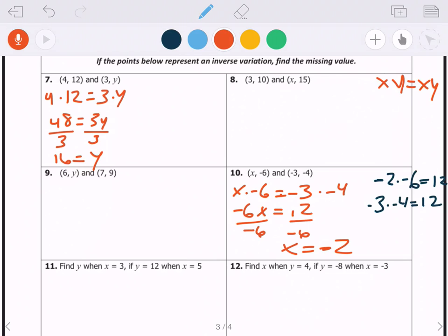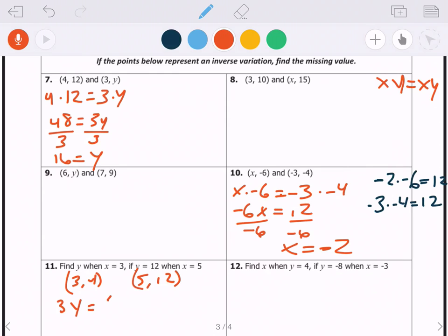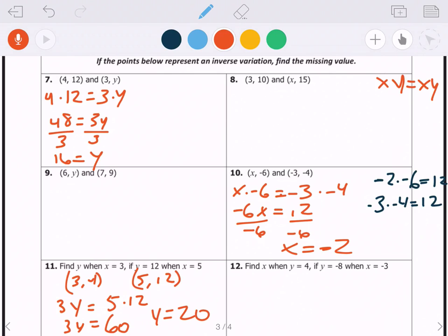For numbers 11 and 12, think of the comma as separating two points. The first point is (3, y) and the second point is (5, 12). We set up 3 times y equals 5 times 12, giving 3y equals 60, and dividing by 3 gives y equals 20. That's how you find those missing values.